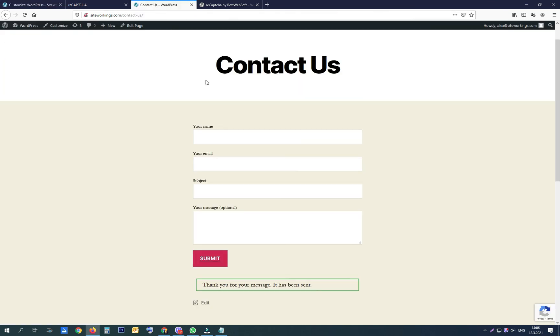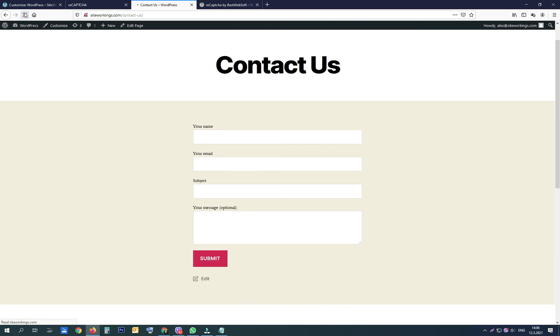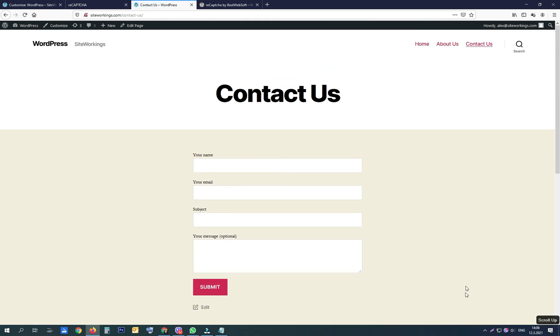Now the reCAPTCHA badge is gone and we are ready to continue working on our website. For mastering your website skills, click subscribe.